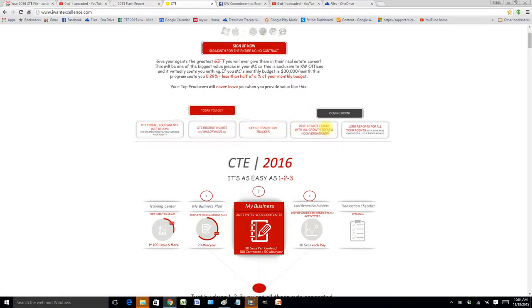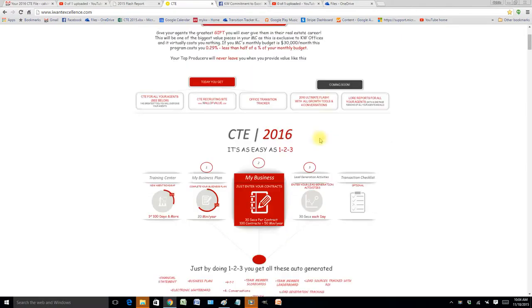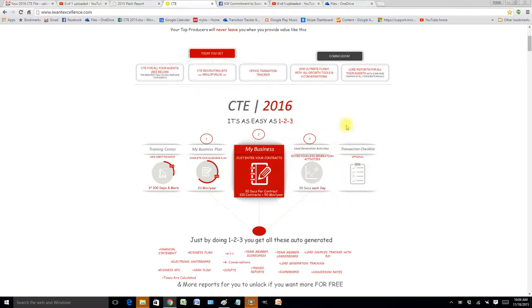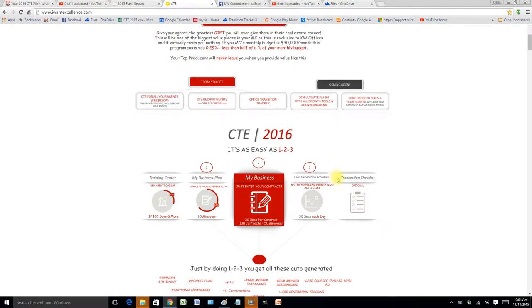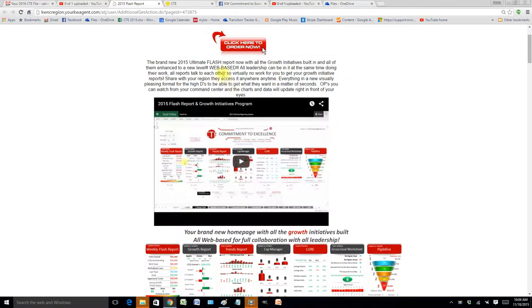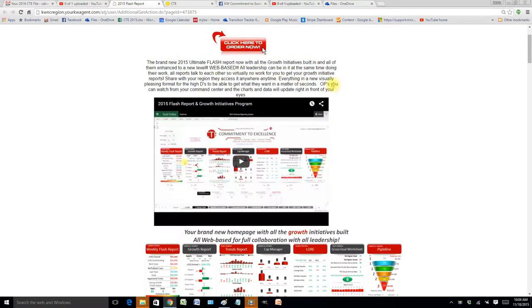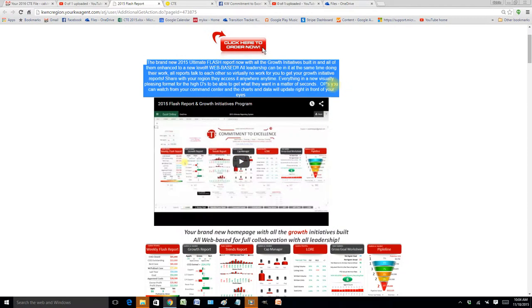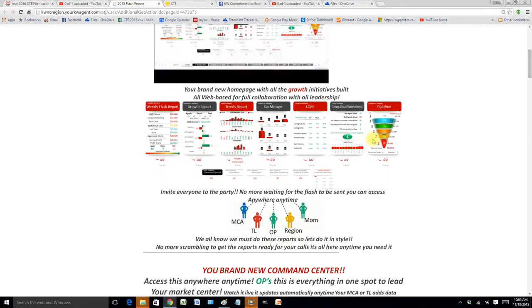The 2016 version is going to get completely revamped and have this new clean look, but it'll all be leadership options. This tool right now is the 2015 version, so if you're not using it now, you might as well wait for 2016. It has everything in one spot - your flash, your growth, your trends, your cap manager...